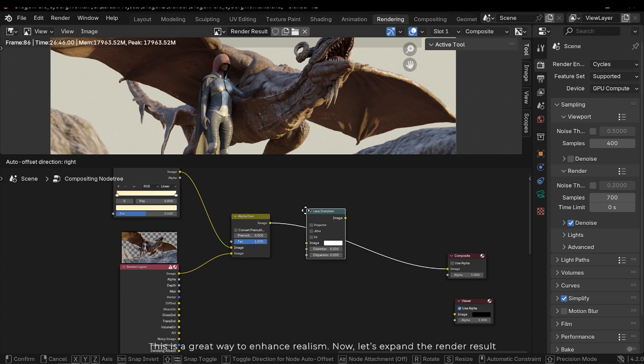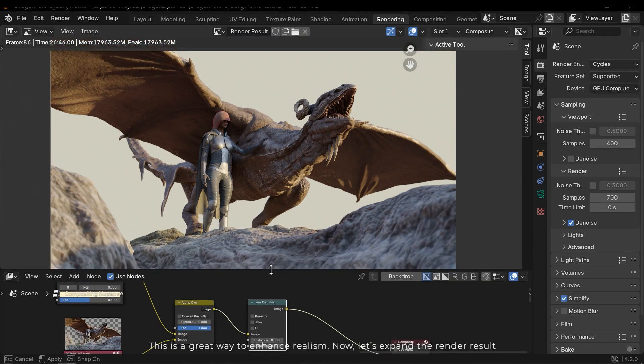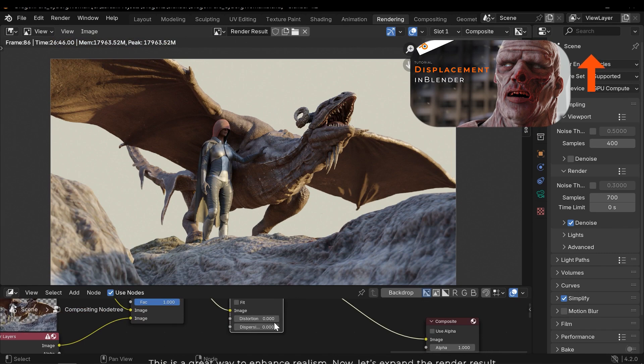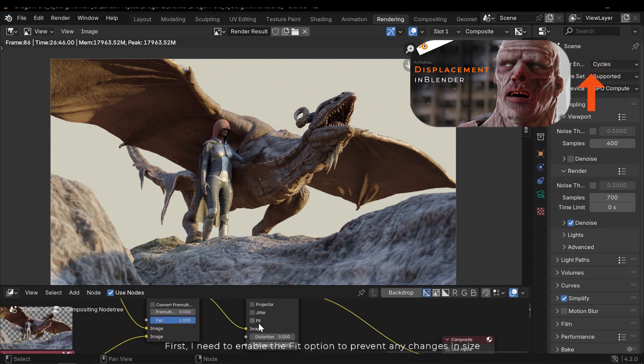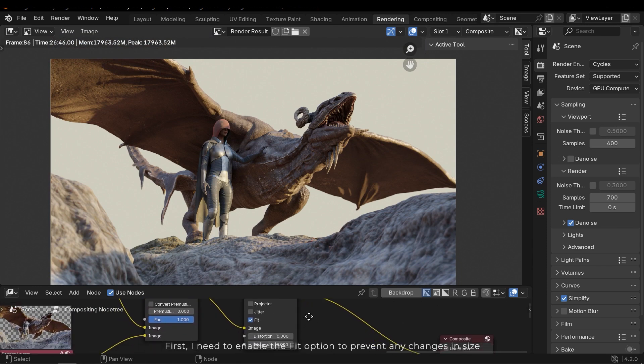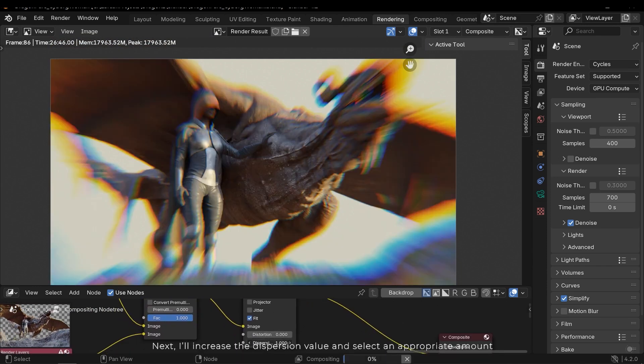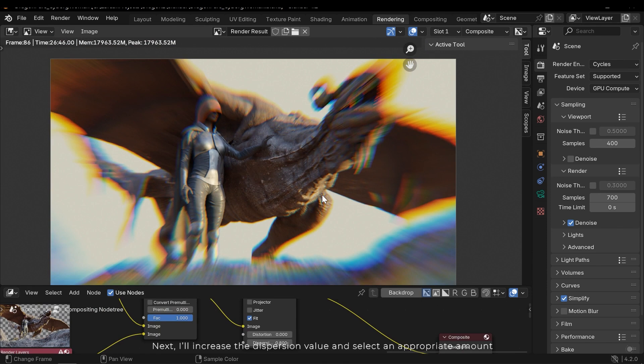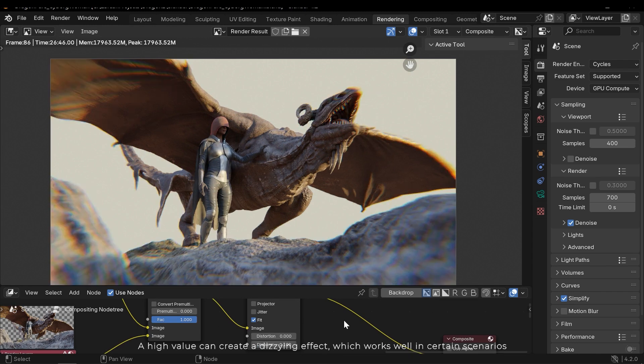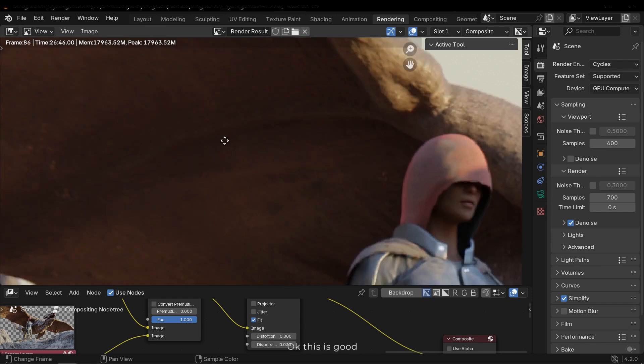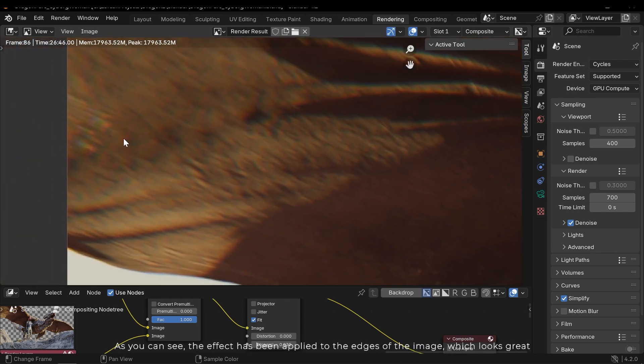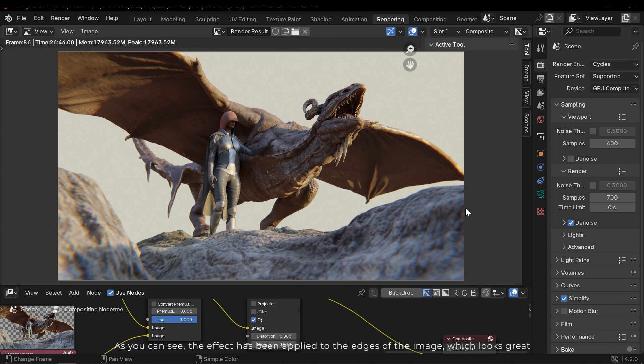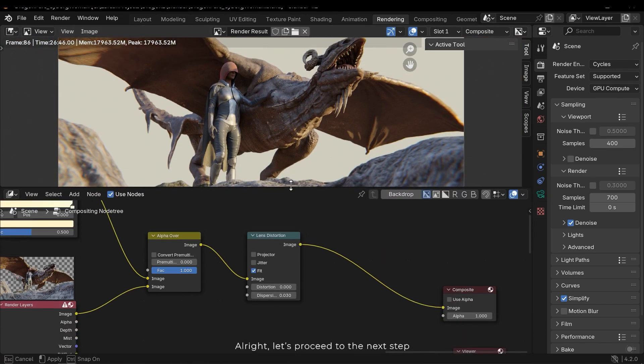This is a great way to enhance realism. Now let's expand the render result. First I need to enable the fit option to prevent any changes in size. Next I'll increase the dispersion value and select an appropriate amount. A high value can create a dizzying effect, which works well in certain scenarios. Okay, this is good. As you can see, the effect has been applied to the edges of the image, which looks great. Alright, let's proceed to the next step.